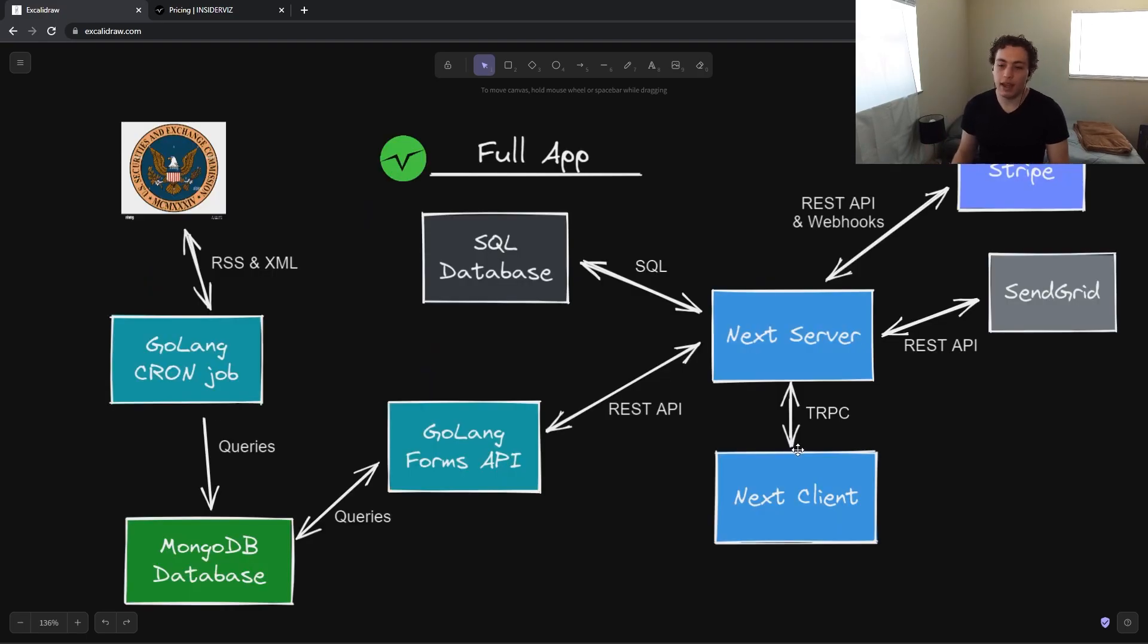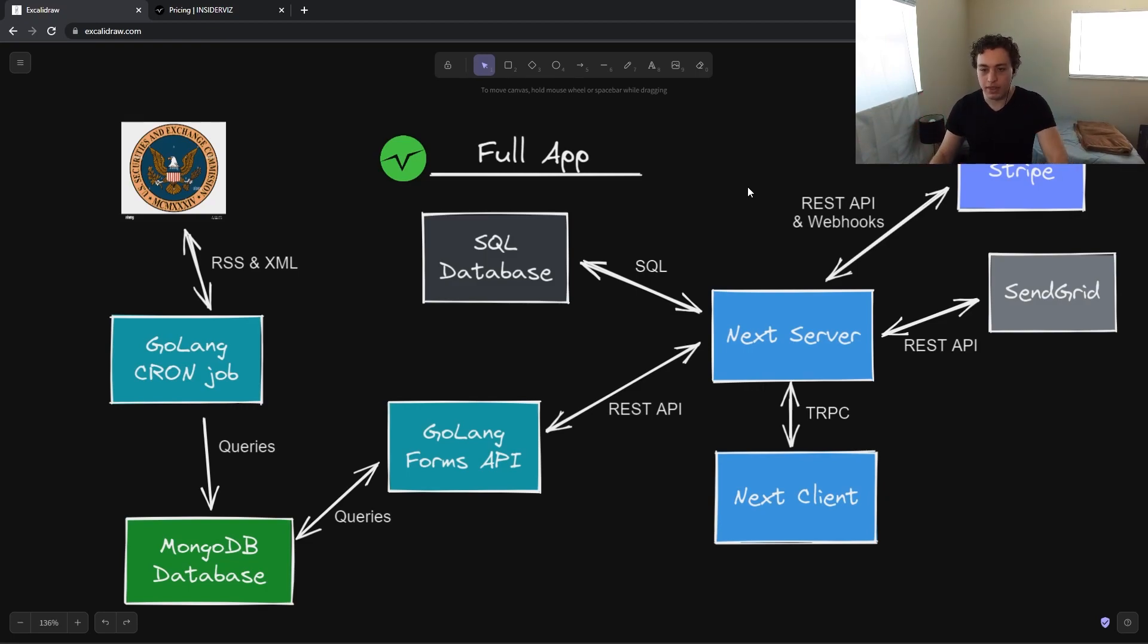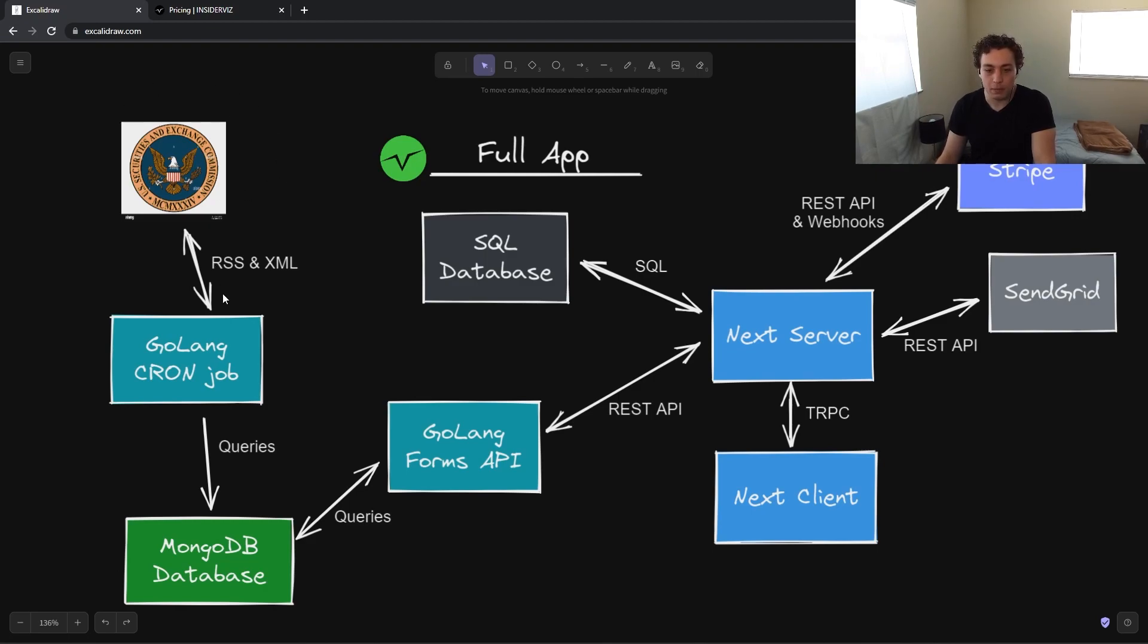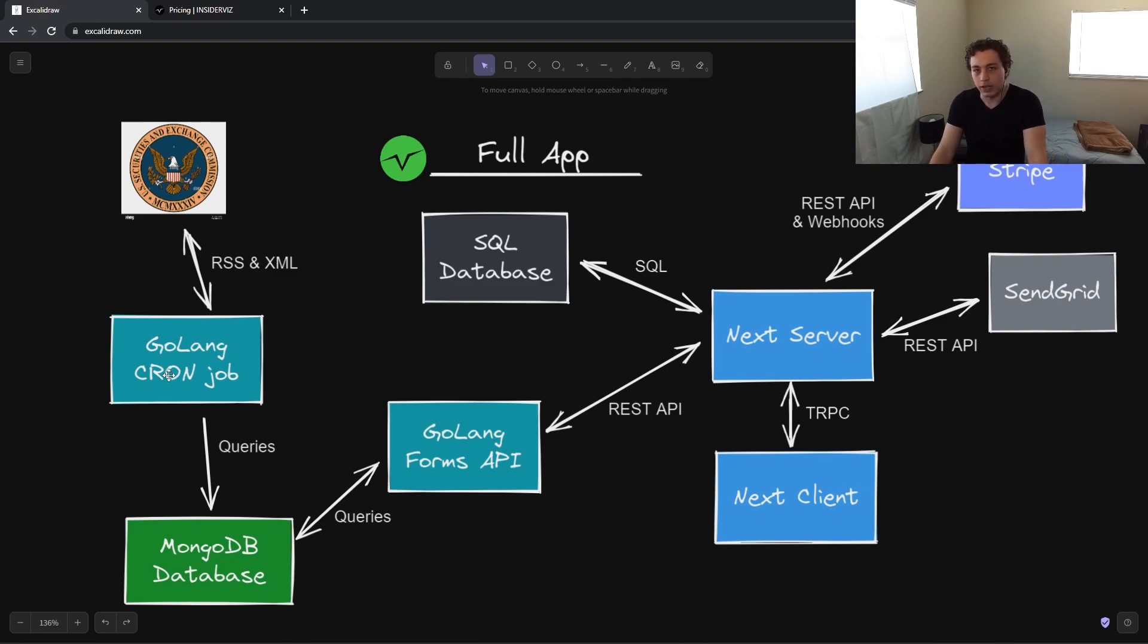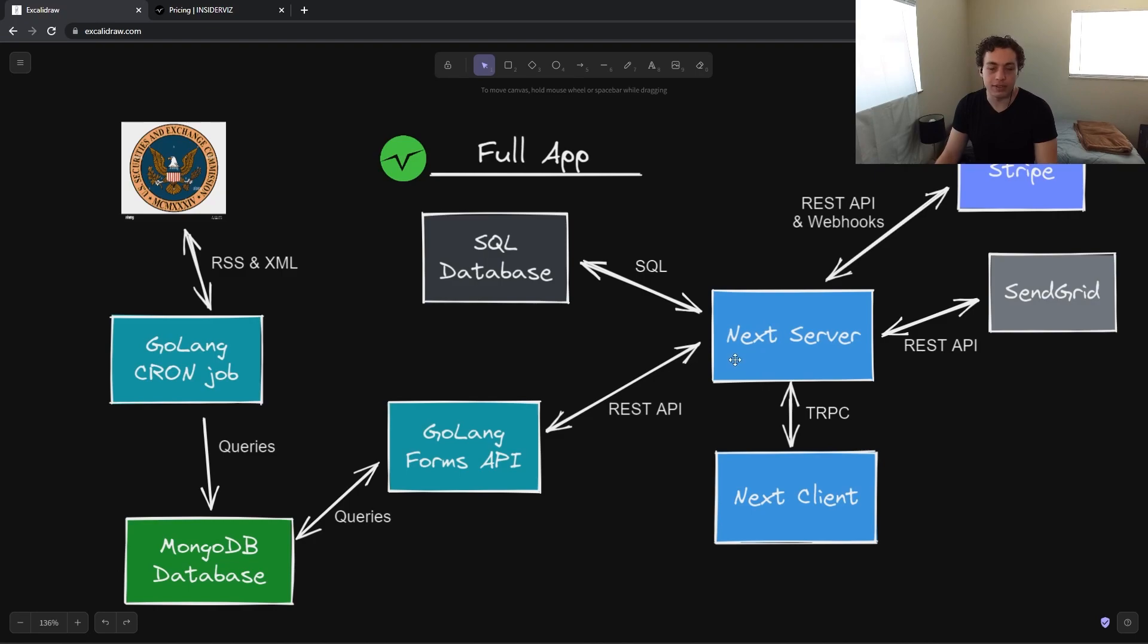So finally, I want to just kind of bring this all together and show you a high level view of what all of our architecture looks like. So if you just took InsiderViz and blew it up and look down, this is what you would see. So I guess the best way I can do this is to just show you the kind of lifecycle of a form. The insiders will file a trade with the SEC, gets loaded into the Edgar API from the SEC, and then we fetch it via the RSS feed and then parse the XML in our Golang cron job. This cron job will then save to our MongoDB database. Then our forms API will query out of that database to get all those forms that we parsed and saved.